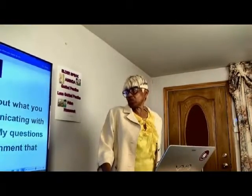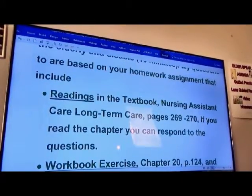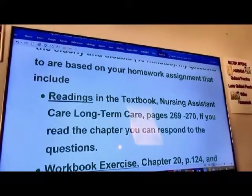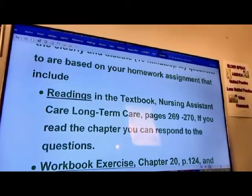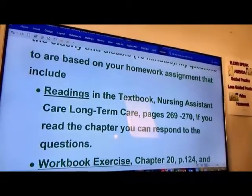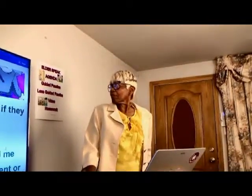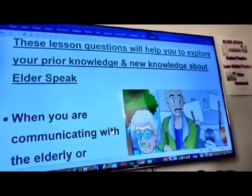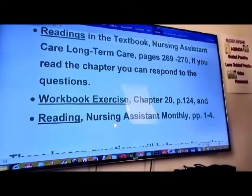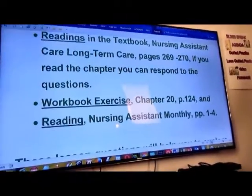My questions are based on the reading in the textbook called Nursing Assistance Care Long-Term Care, pages 269 to 270. If you read the chapter, you will be able to respond to these questions, which are taken from the reading. Some of you already have experience working with the elderly. There also was a workbook exercise on chapter 20, page 124, and reading in the Nursing Assistance Monthly, pages 1 to 4. These prepared you for our learning activity today.